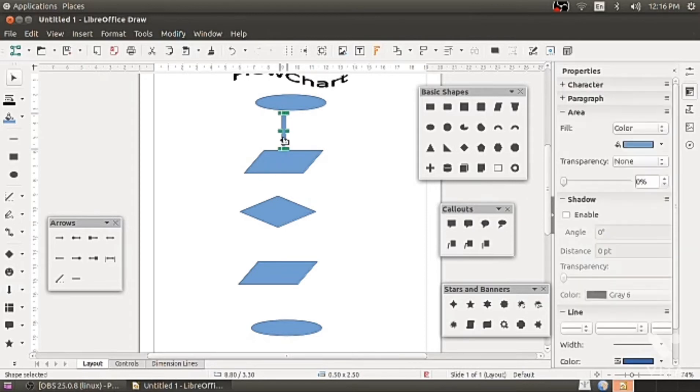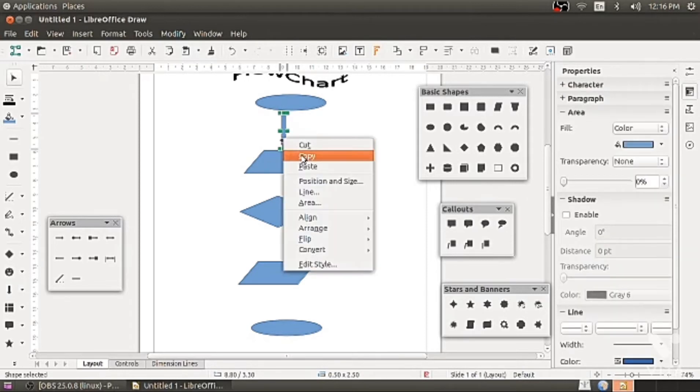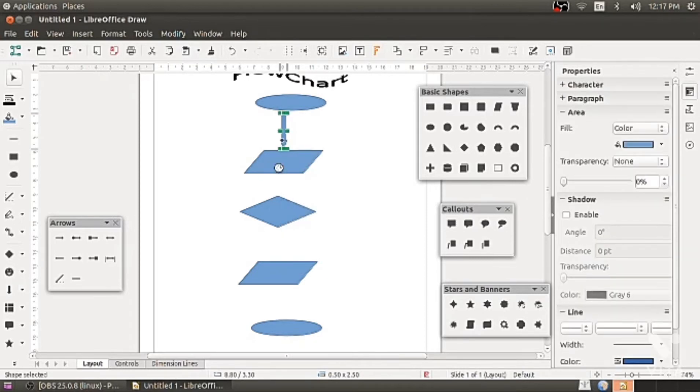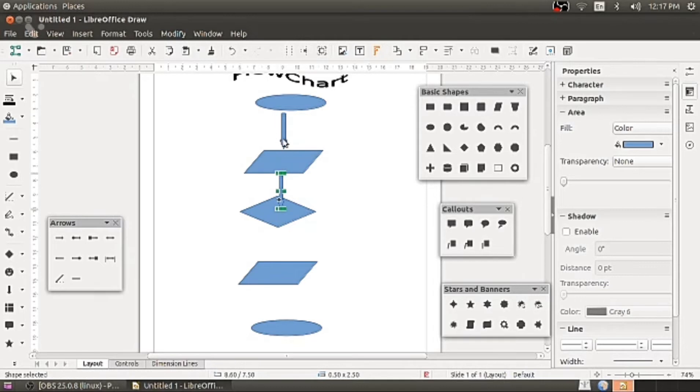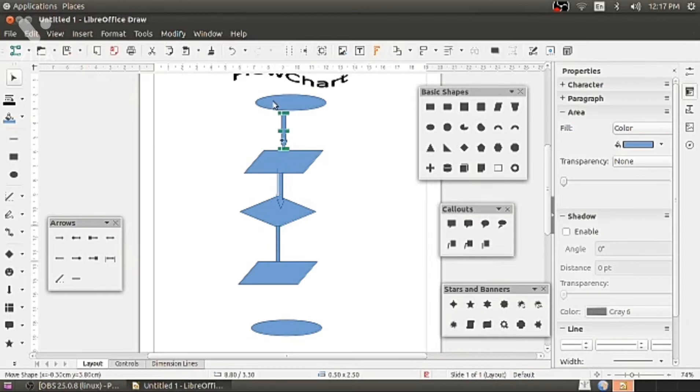Once you drag it, right click copy paste or control V. Three four time you do it so you can get the same size of arrow. Just bring that arrow down and you can show the process.